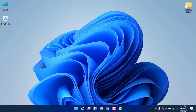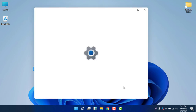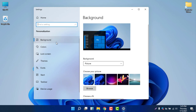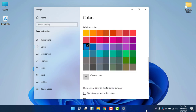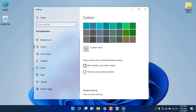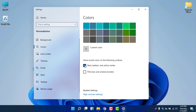If you would like to change the accent color, select Personalize, then select Colors, and you can choose a color from there. To apply that color to the taskbar, you need to enable the 'Start, taskbar, and action center' option. You will see the color changes accordingly.